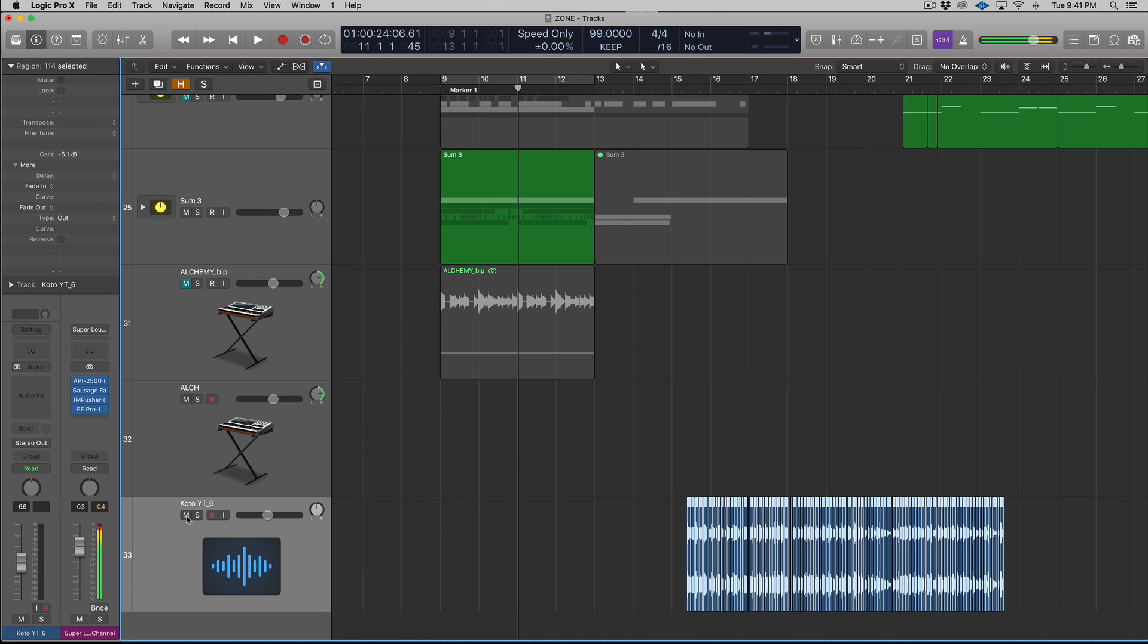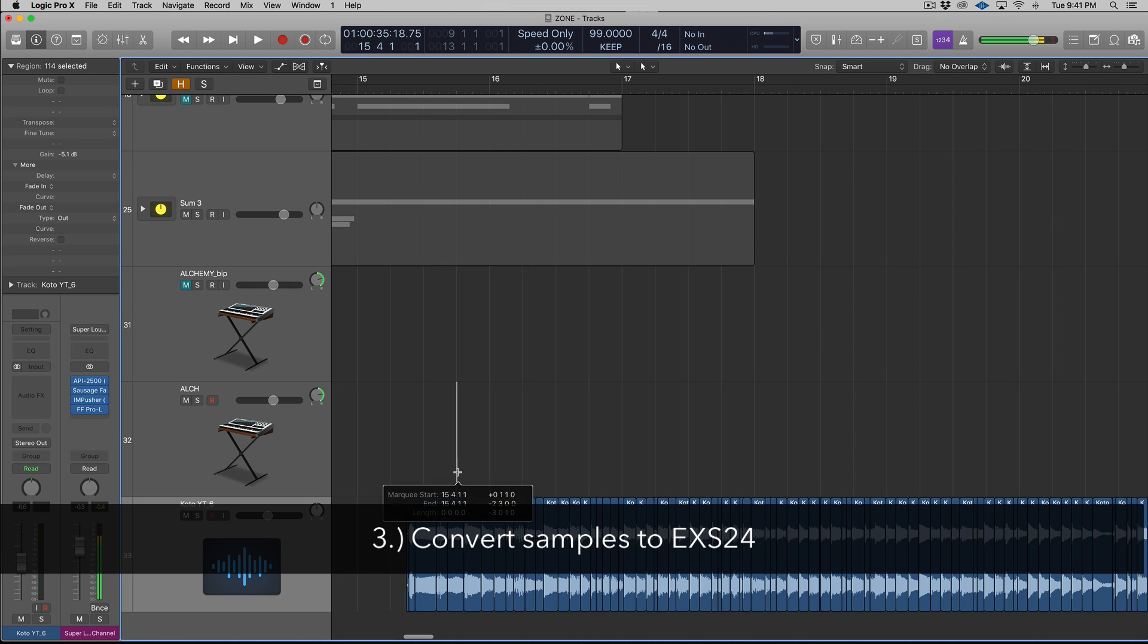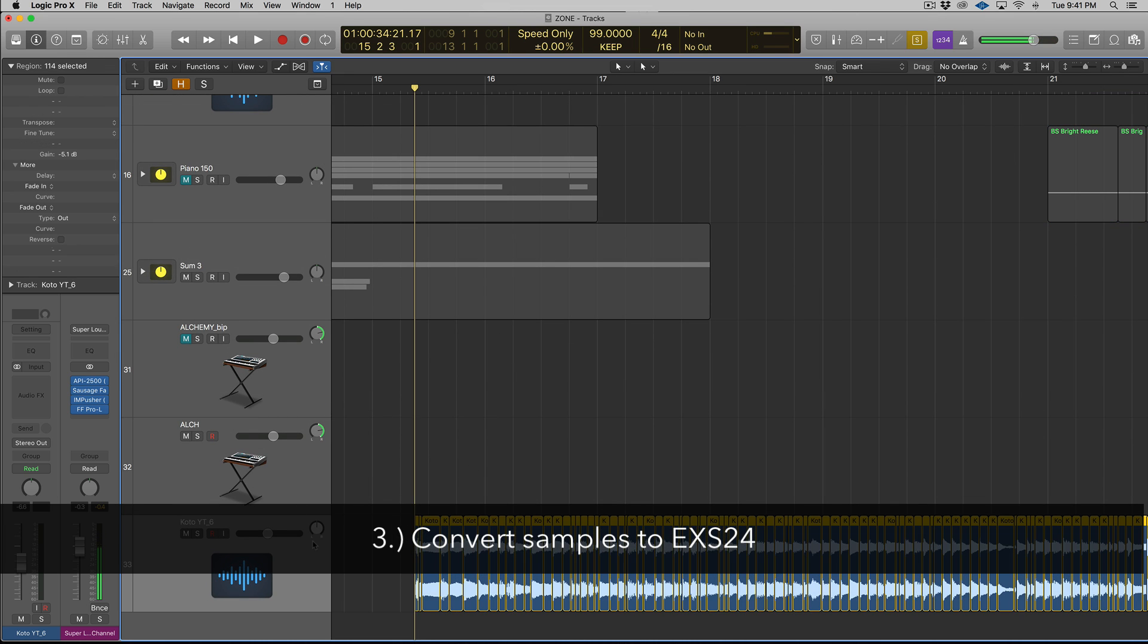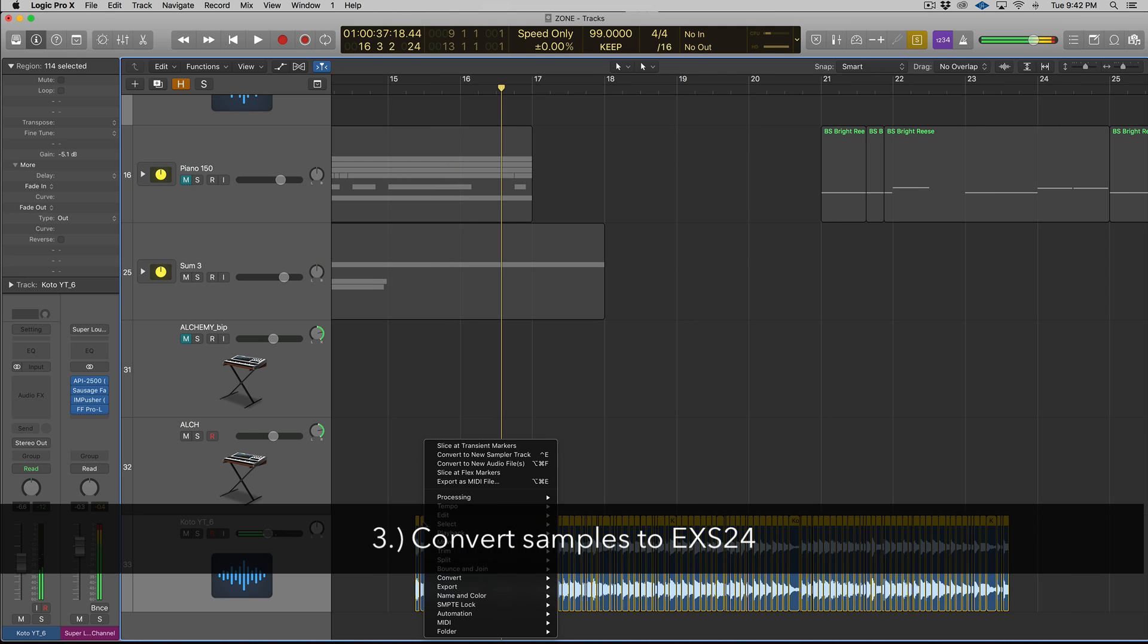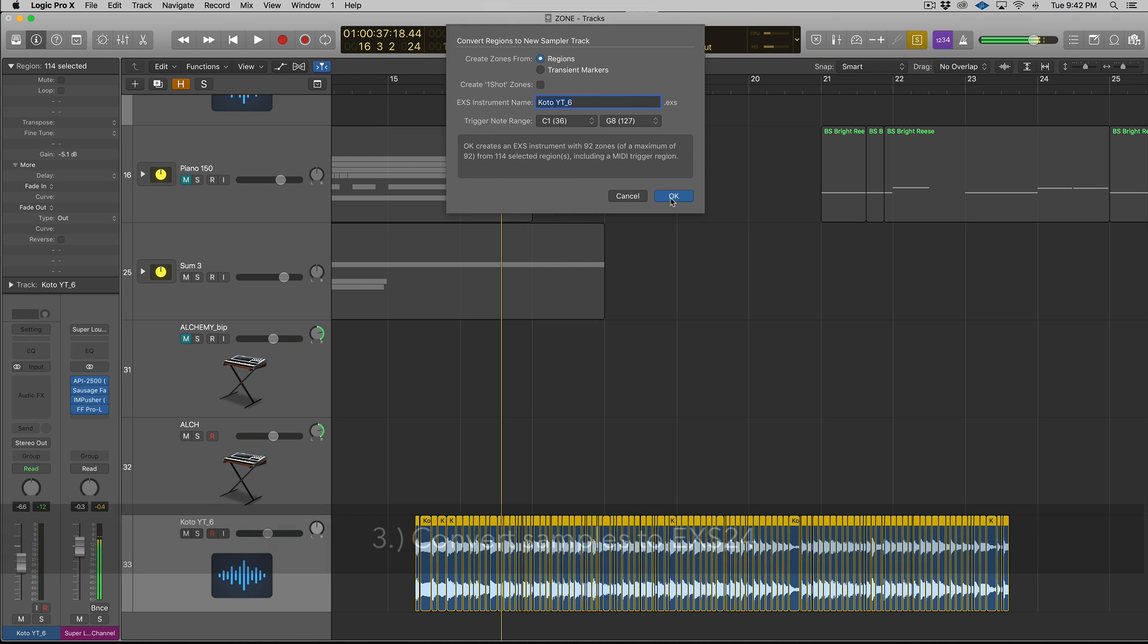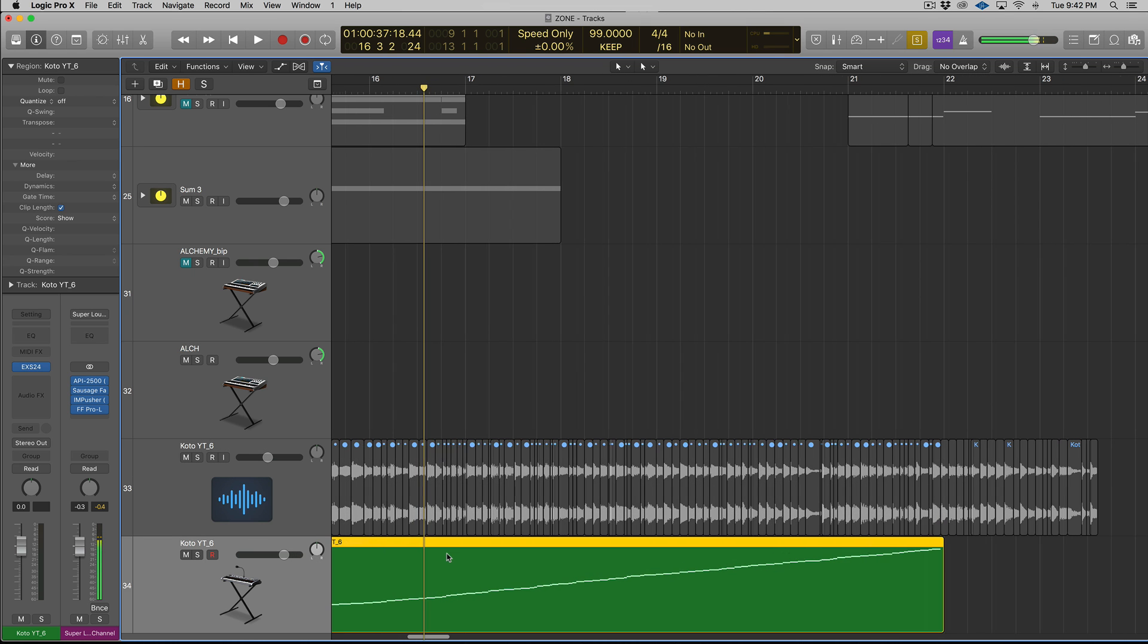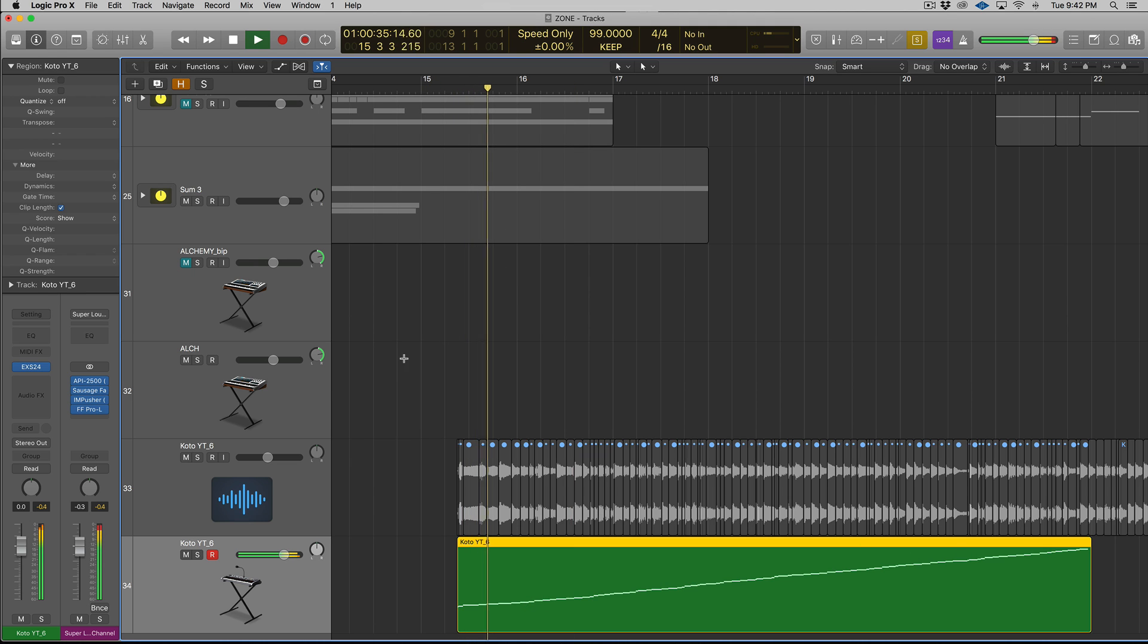Alright, so for the sake of being thorough, let's look at the third best way to sample inside of Logic, and that's going to be the EXS24. So I've already kind of shit on it a couple times in the video, but like I said, I want to be thorough. So we're going to go back to the Kodo example here. So what I'm going to do is right-click on this. I'm going to go to Convert to New Sampler Track, and we're going to select Regions, and I'm going to say I want to start at C1. So Logic is going to make a new EXS24 instrument, and it's going to give you a MIDI region with notes that looks kind of scalar, so when you play it, it sounds just like your audio.